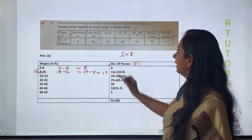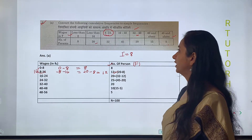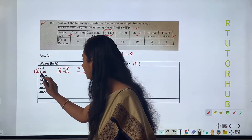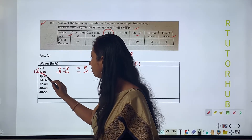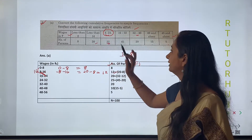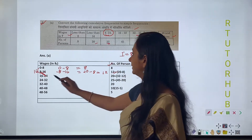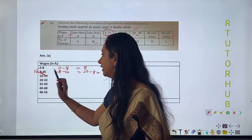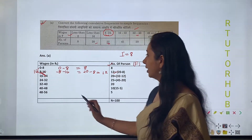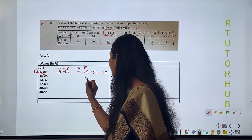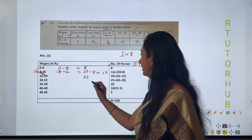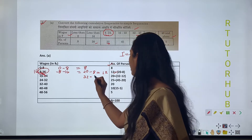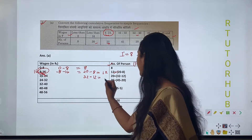Next, we are given the frequency from 8 to 24, which is 32. Between 8 and 24, the frequency is 32. But we already have the frequency of 8 to 16, which is 12. If we subtract that, we get the frequency of 16 to 24. So 32 minus 12 equals 20 — that is our frequency for 16 to 24.